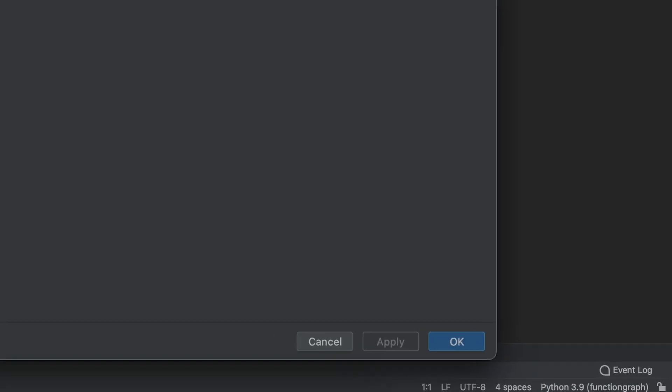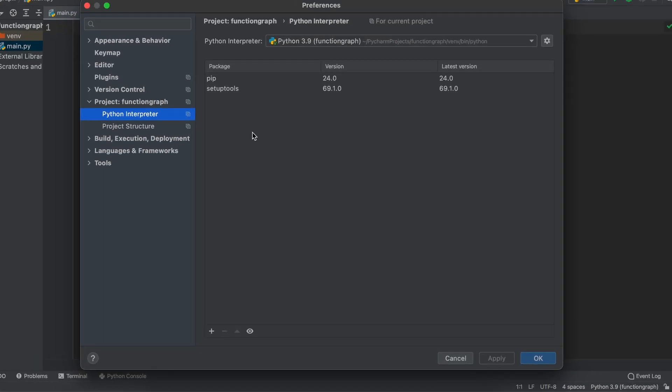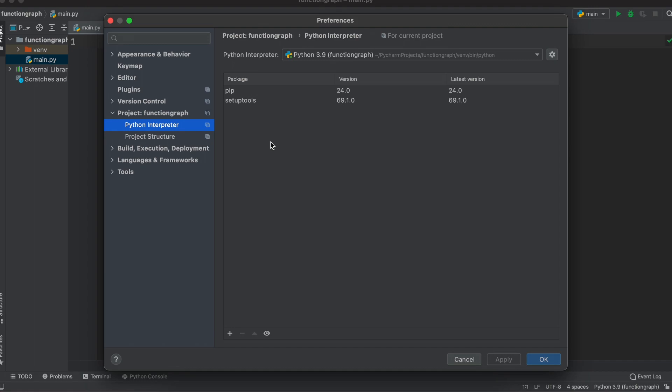Let's click this and hit interpreter settings. This is very important as if you have the wrong interpreter selected Python won't recognize the packages that we're about to download.